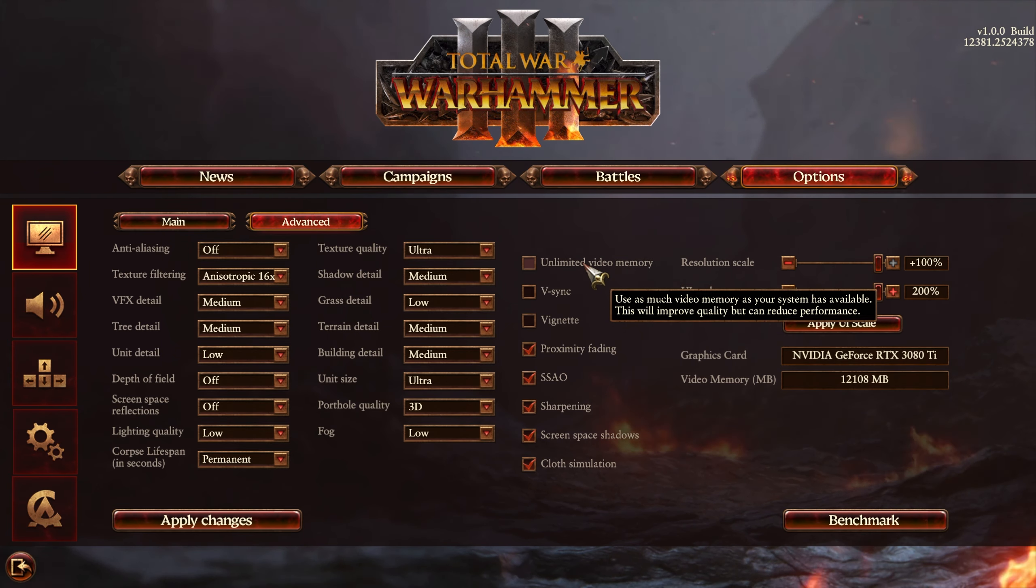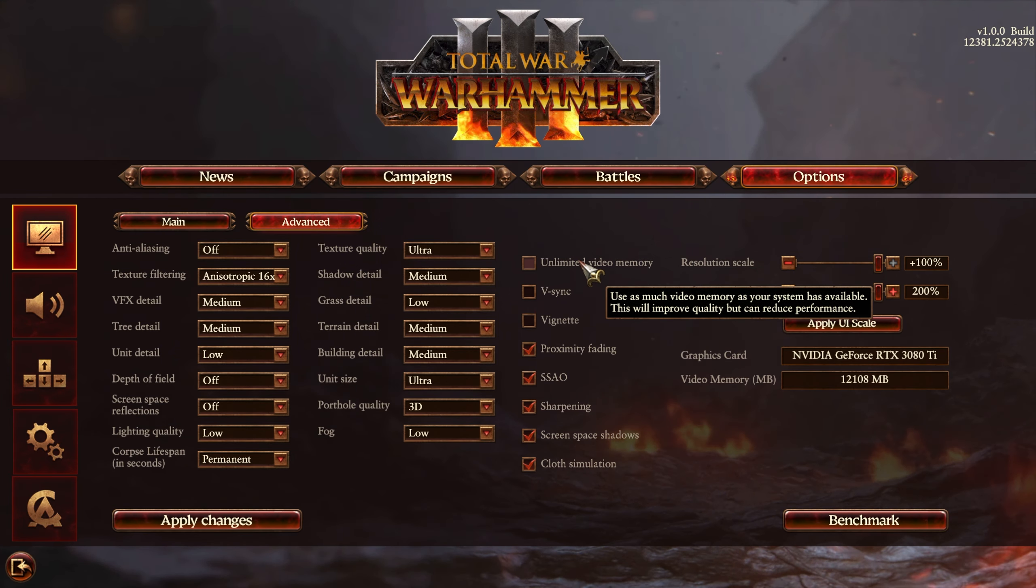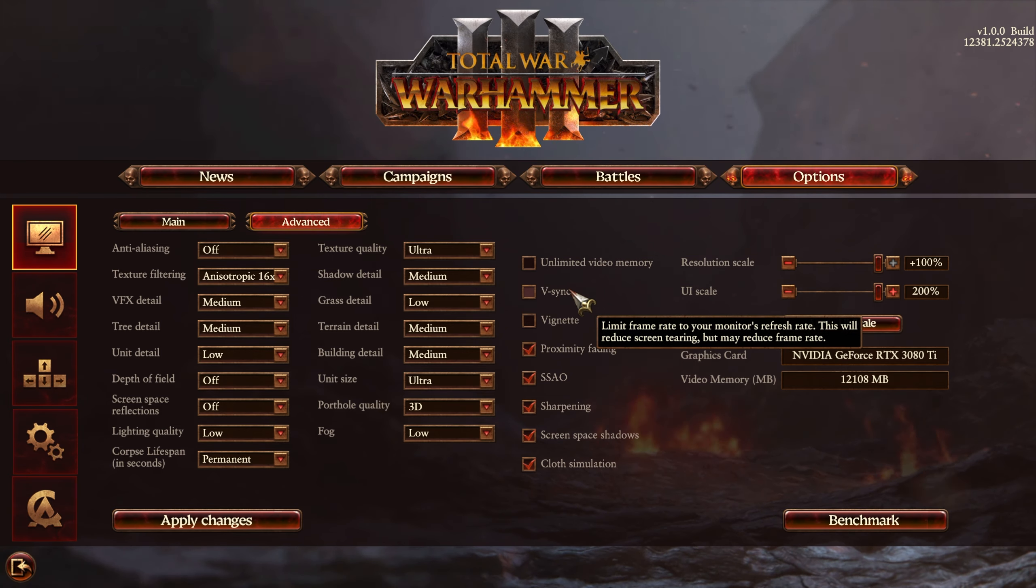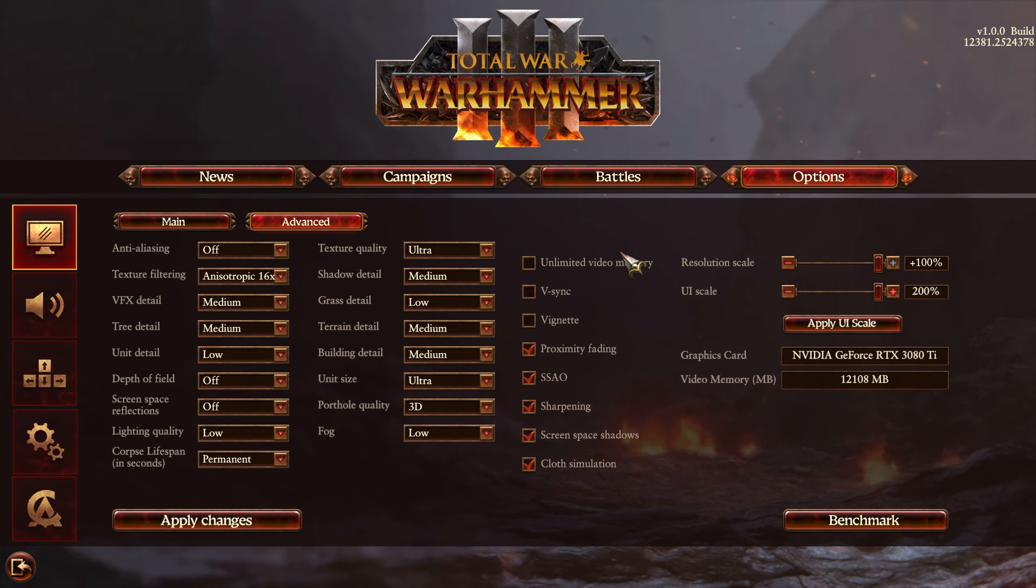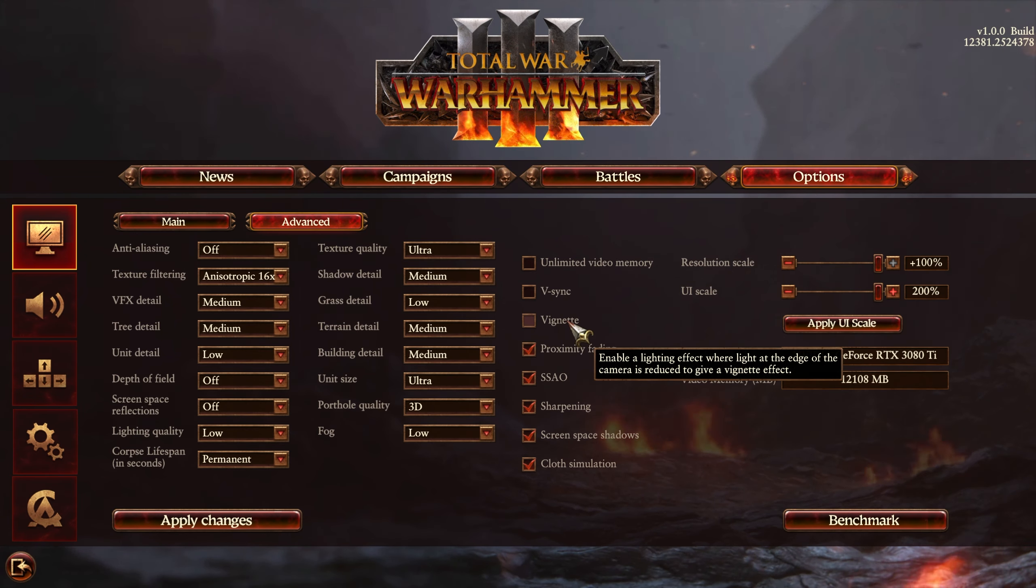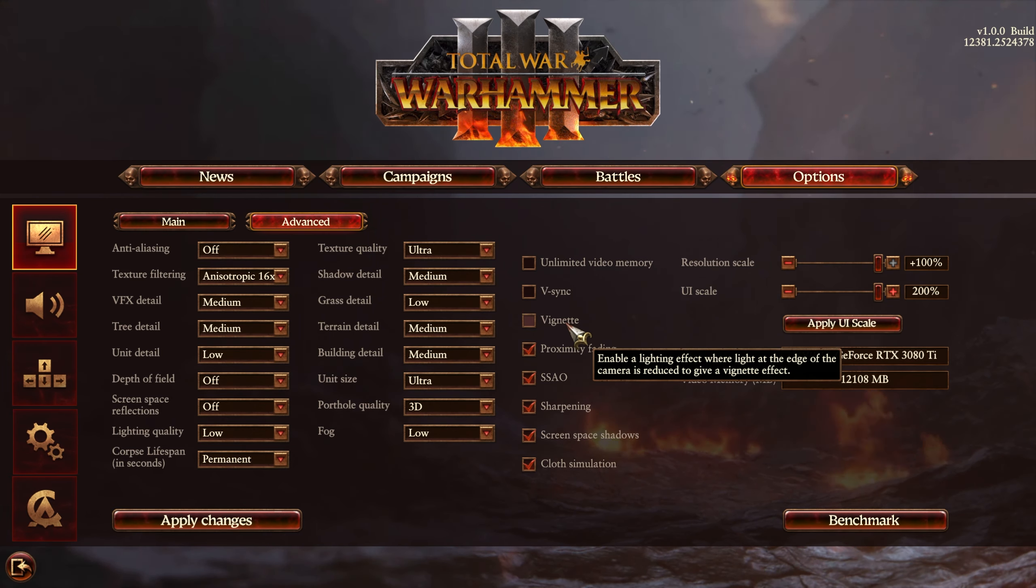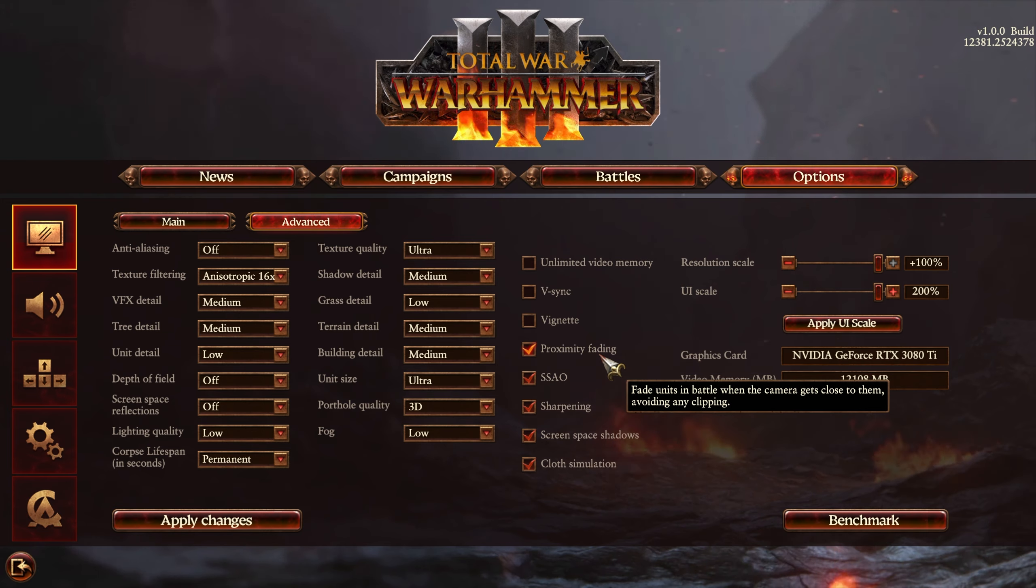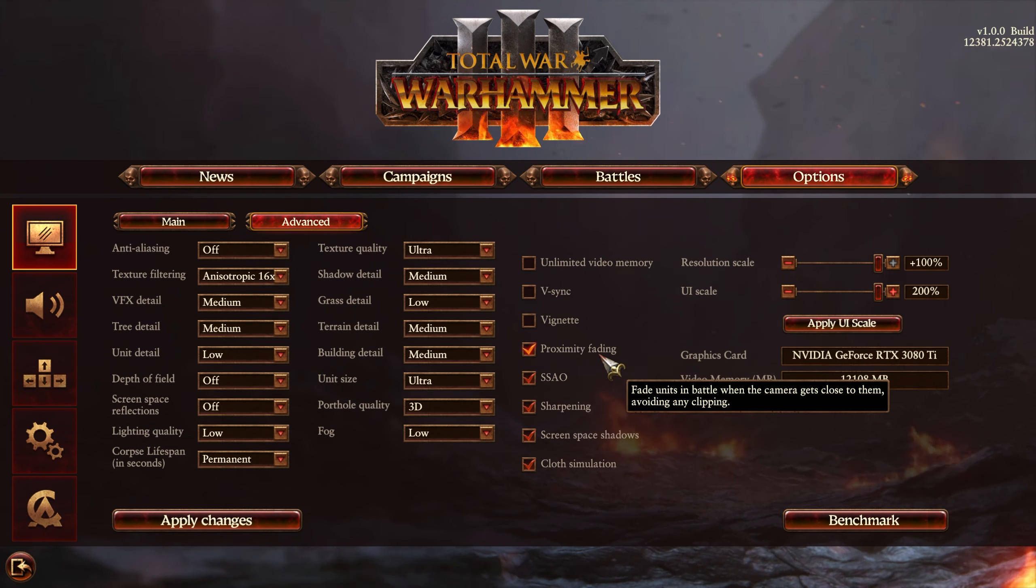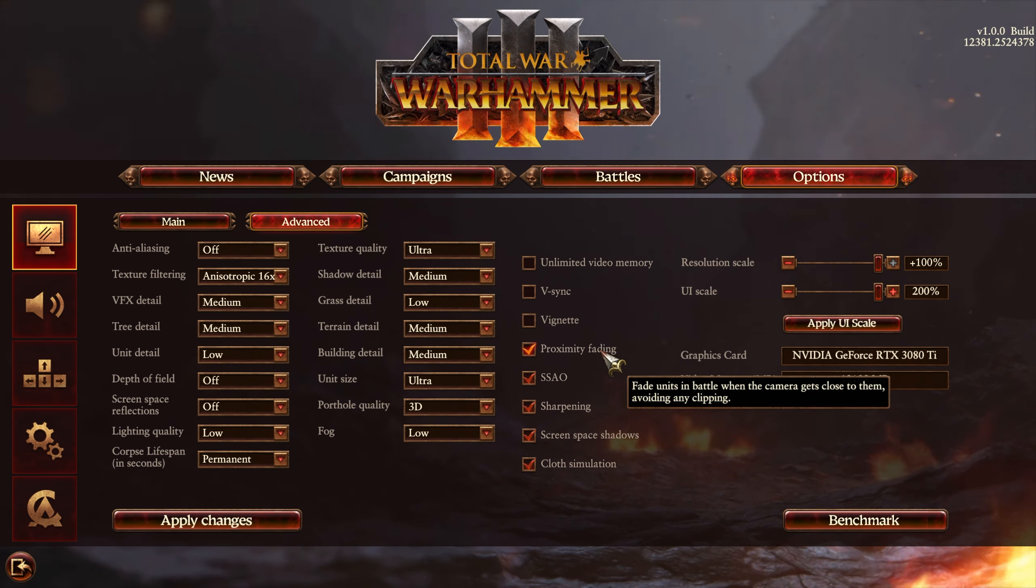The unlimited video memory option, I'd recommend leaving unticked, unless you'd like to play around with it. Vsync should almost always be off in every game, unless you're specifically getting screen tearing, where the top half of your screen doesn't match the bottom half. Vignette, I'd recommend turning off, but of course, it gives you a more cinematic effect, darkening the edges of your screens. That's entirely user preference. Proximity fading phase out units when they're too close to the camera to avoid clipping. You'll usually want this on.